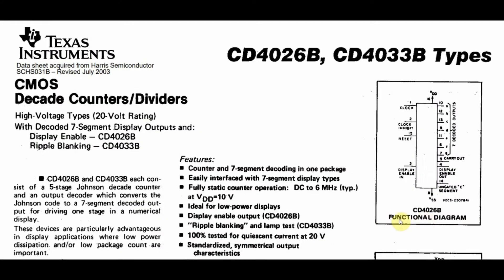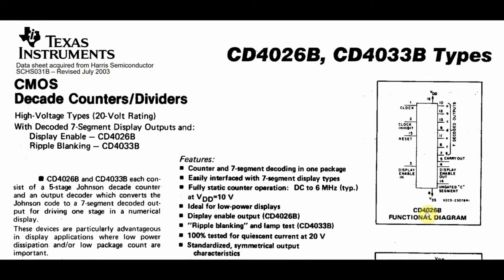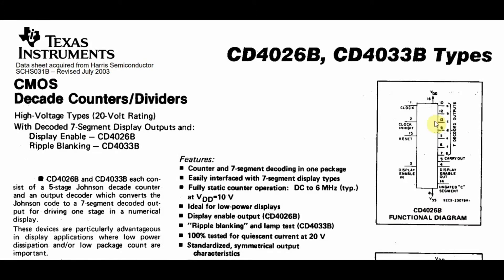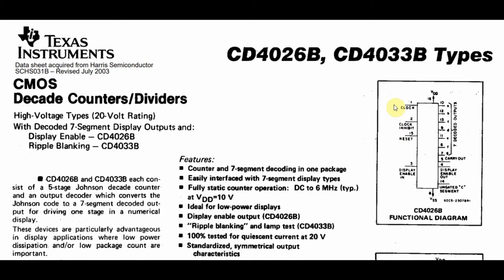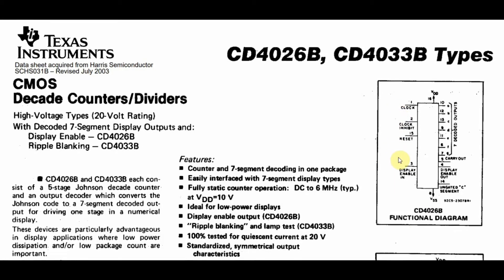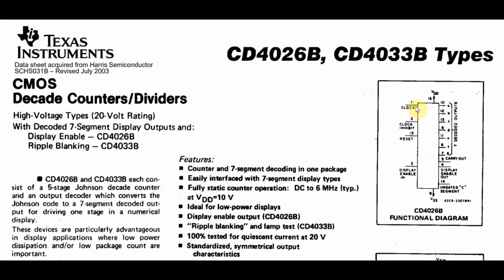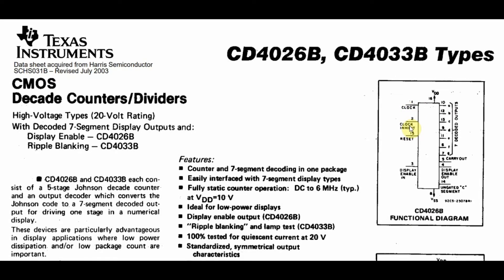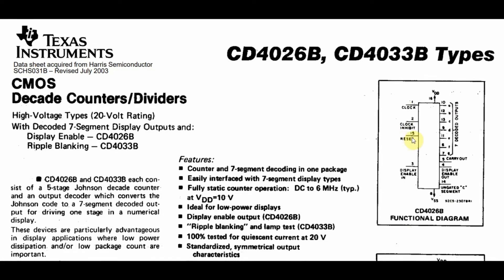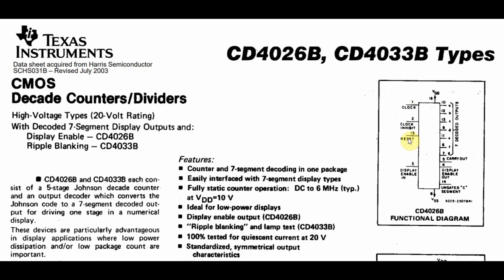The functional diagram of the CD4026 is shown here, which is taken from the datasheet. On the left-hand side, we have the inputs. Pin 1 is the clock input. Pin 2 is the clock inhibit, which is used to pause the count. Pin 15 is the reset pin, which is used to reset the count to zero.